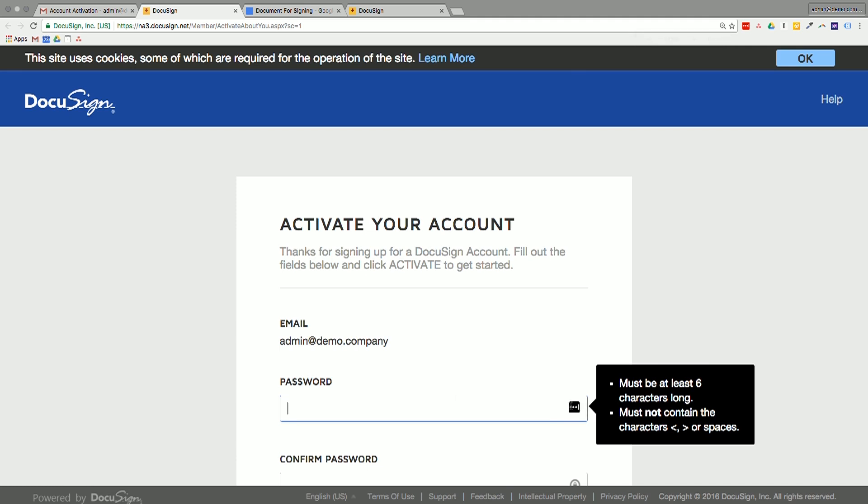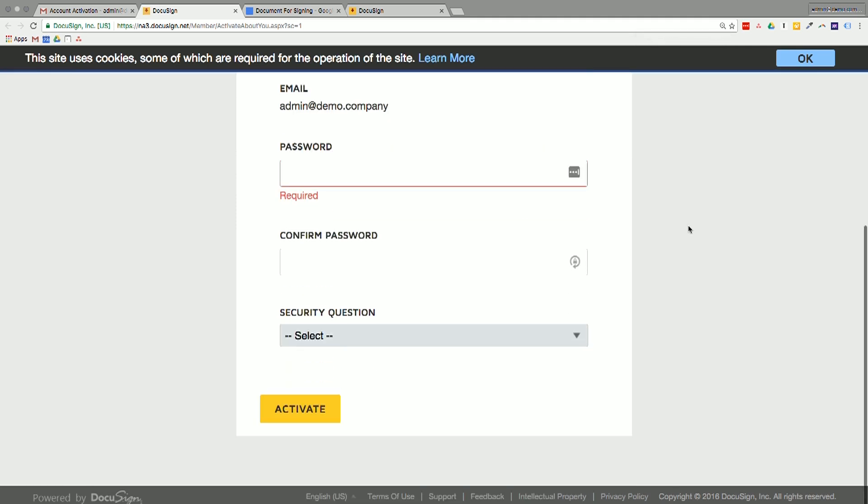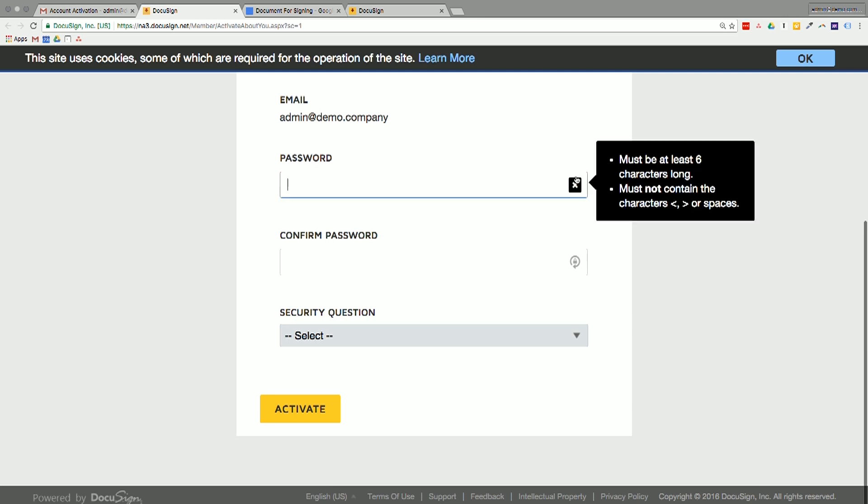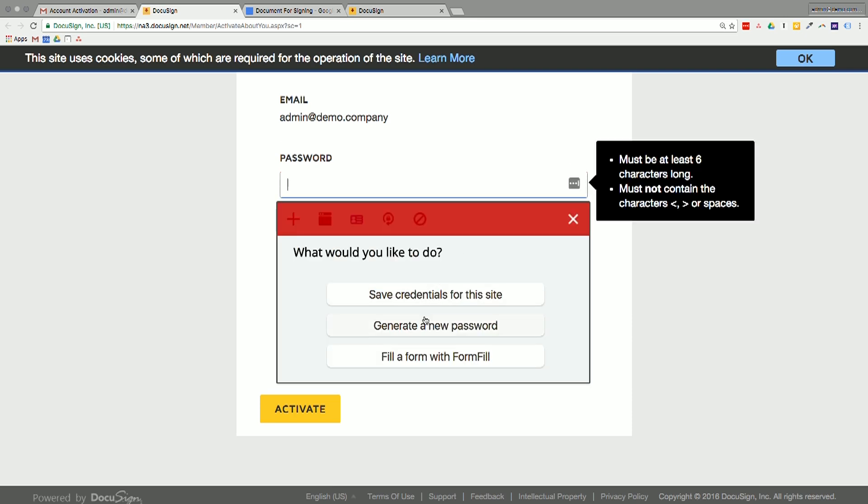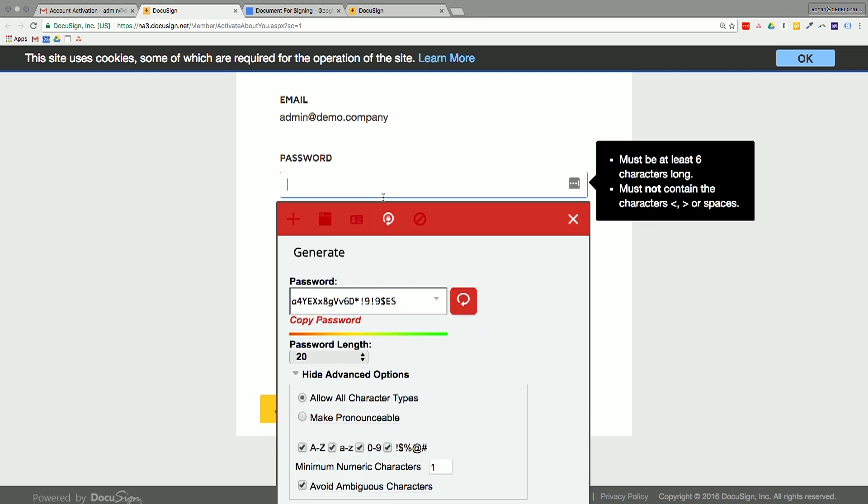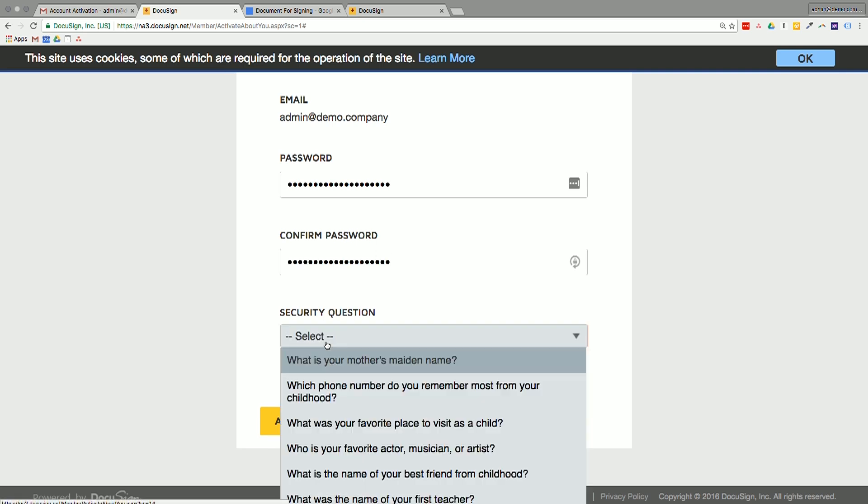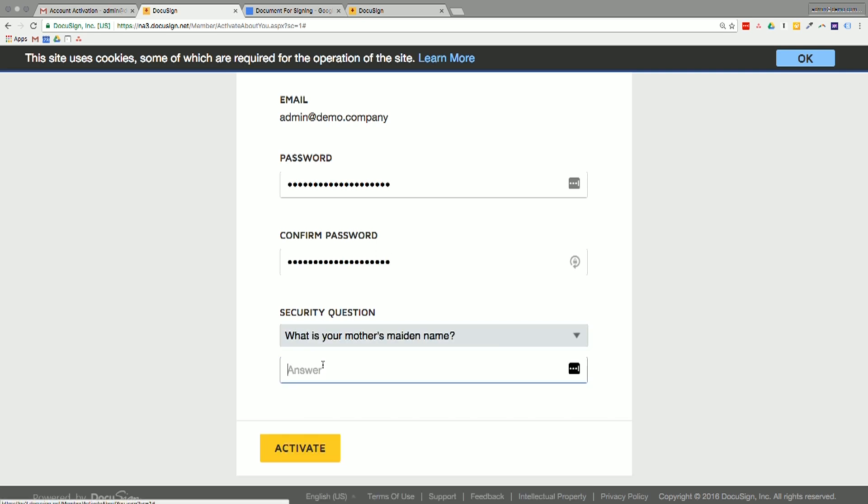And it will take us straight into the DocuSign dashboard where we can create a password. So I'm just going to use LastPass here. I'll click on that little icon and scroll down the page a bit. Click on the icon, generate a new password, and paste it in.